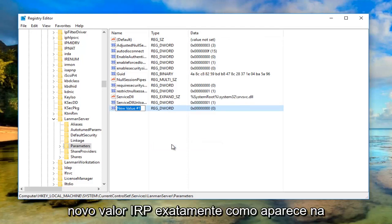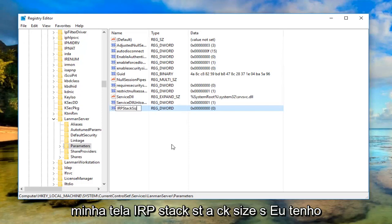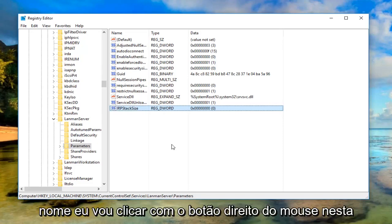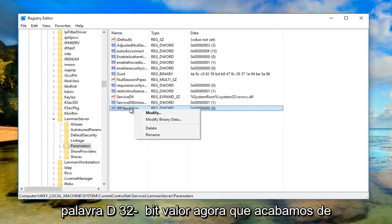We're going to name this new value IRPStackSize, exactly how it appears on my screen: IRPStackSize, one word. Then hit enter to save that name. Now right click on this DWORD 32-bit value that we just created and left click on modify.